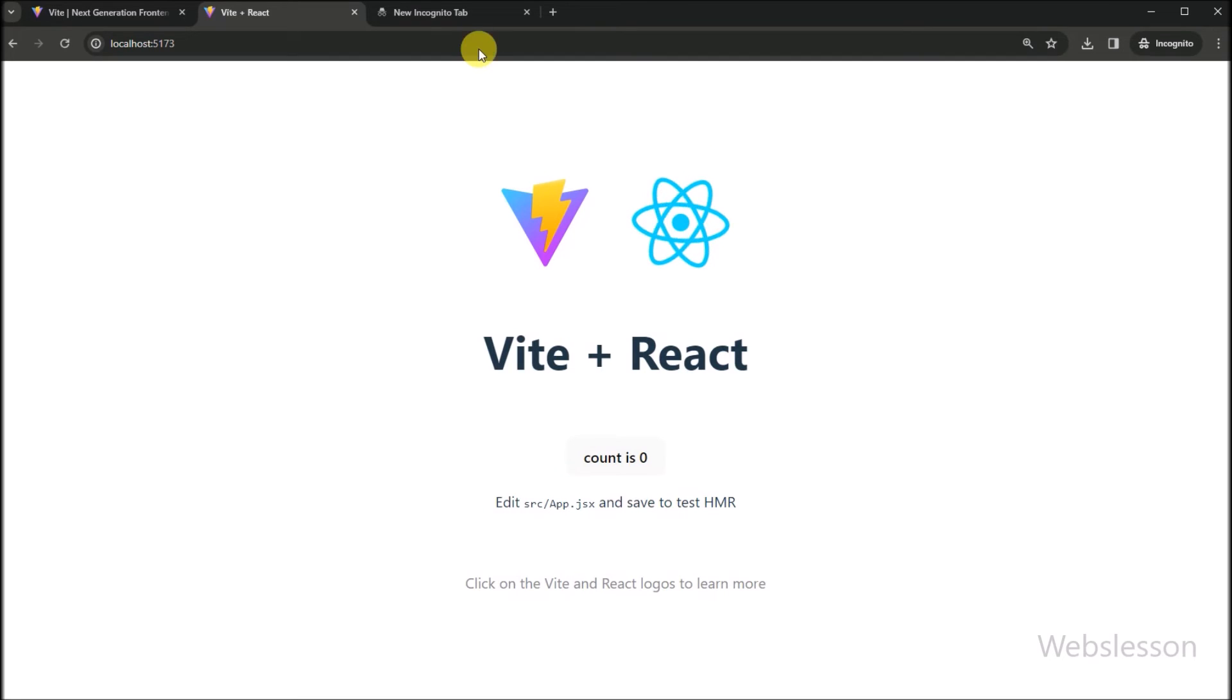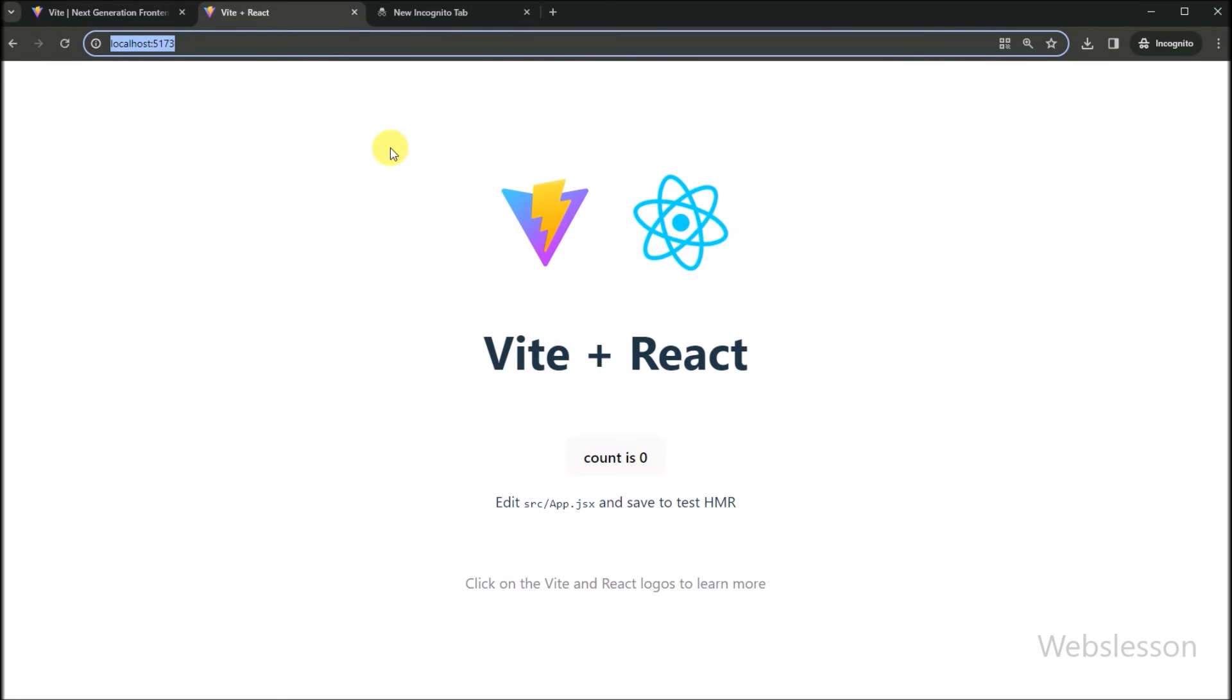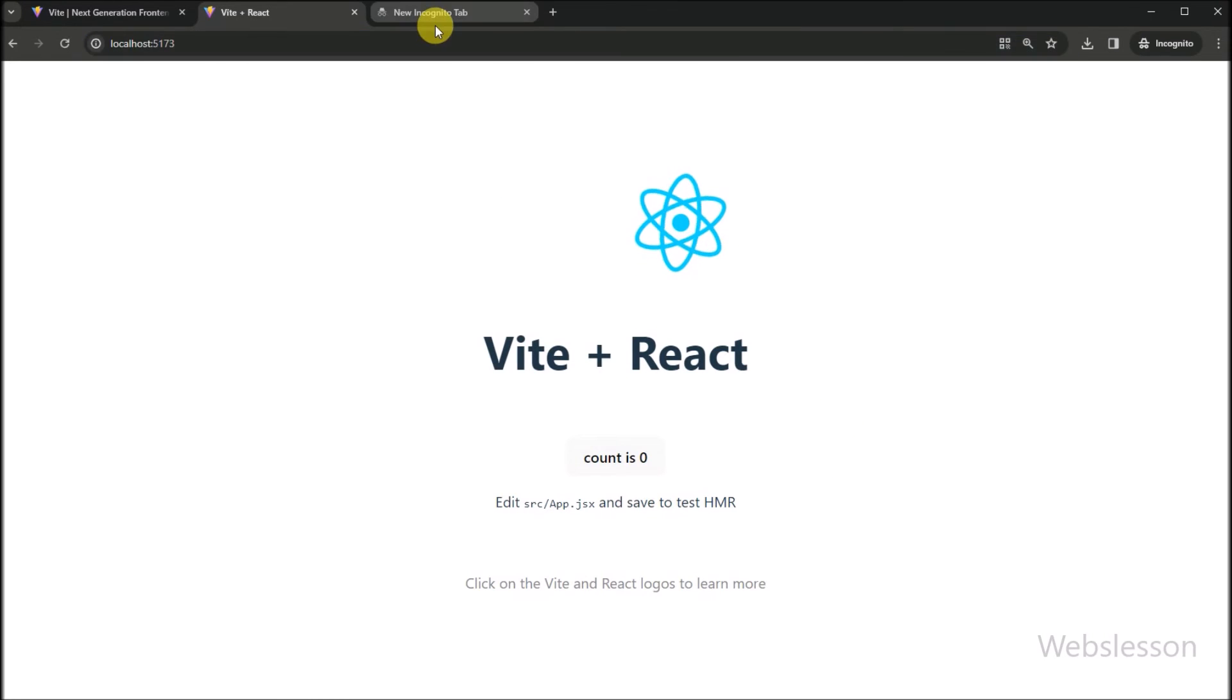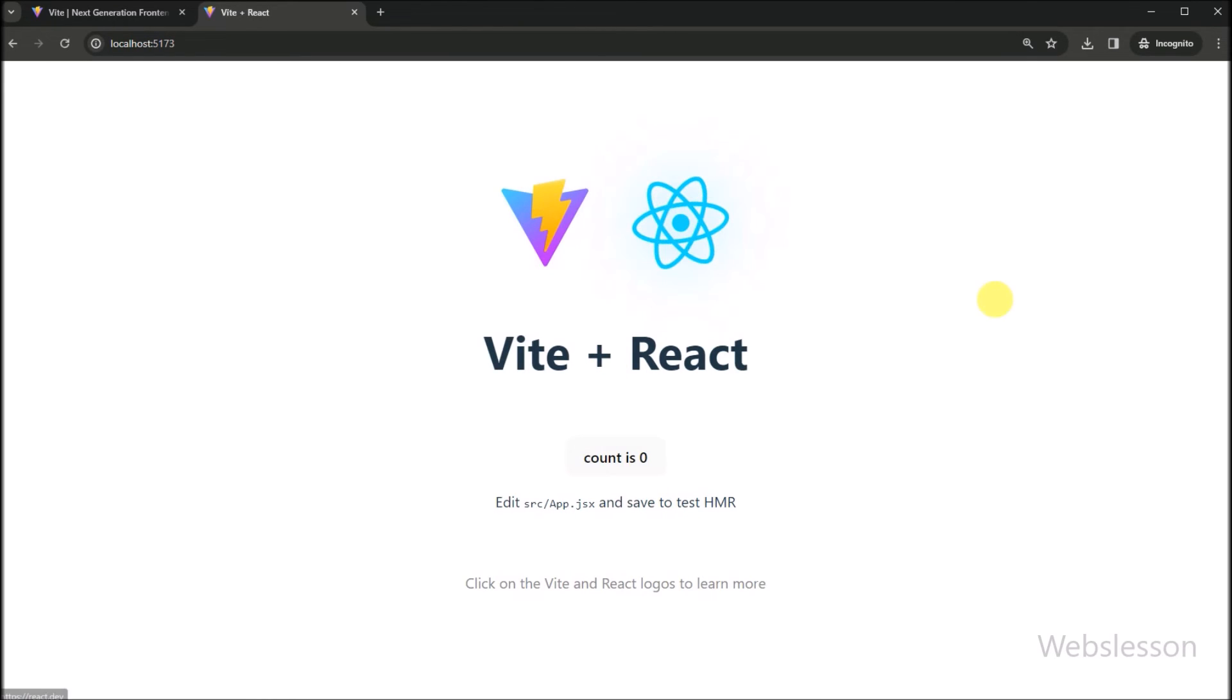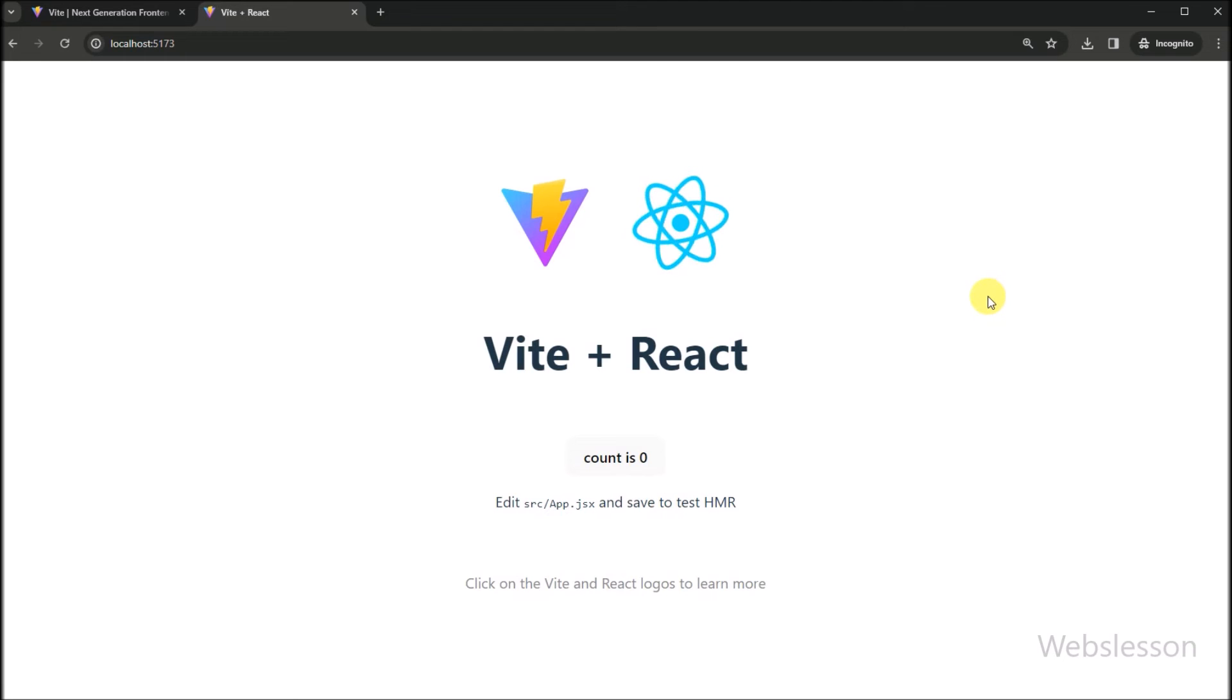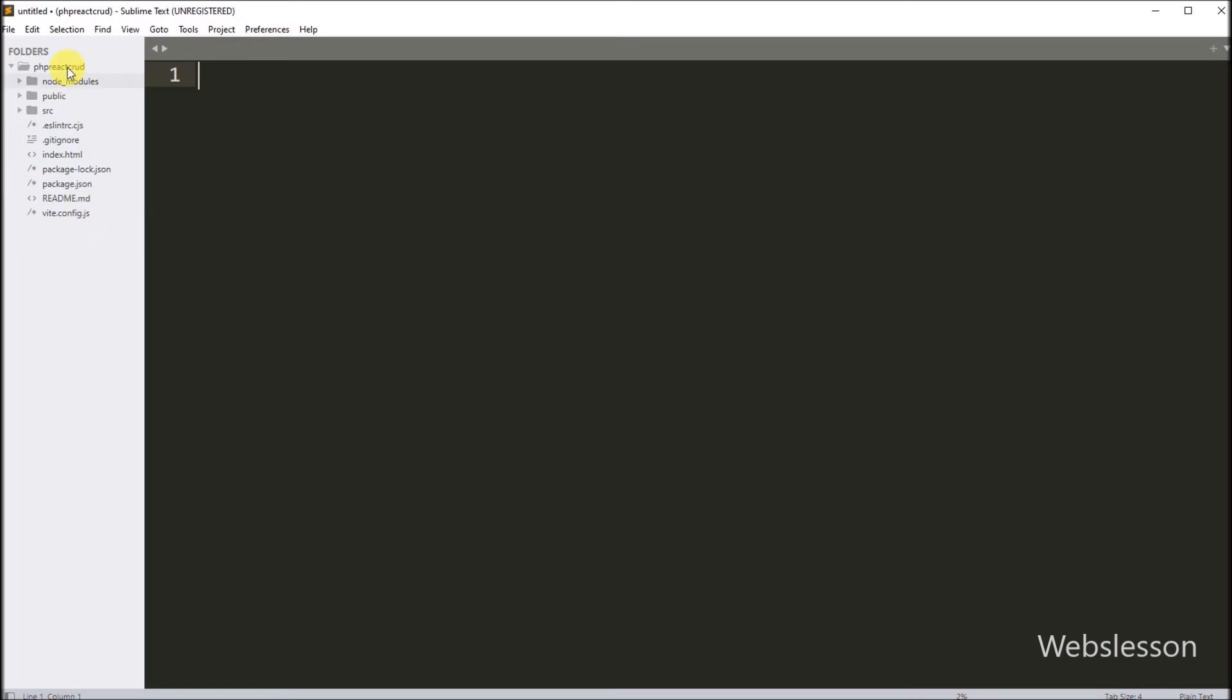So here on the browser we can see the home page of our Vite plus React framework home page. That means React is successfully installed in our computer. Now we have opened the working directory under text editor. So here we have opened our CRUD application directory under Sublime text editor. Now first we will show you the basic file structure of React framework.